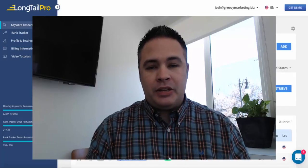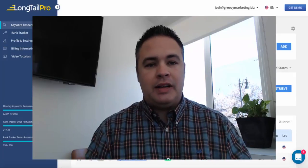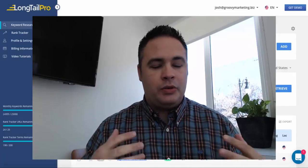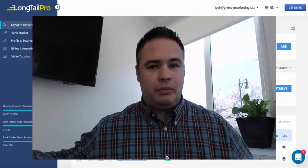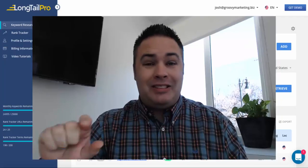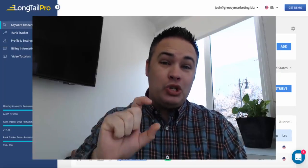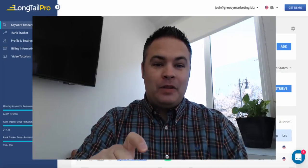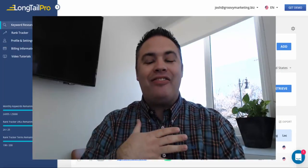So my website is groovymarketing.biz, where I do coaching, consulting, and blogging about sales funnels. But today I want to show you my favorite, I guess my go-to activity when it comes to Longtail Pro.